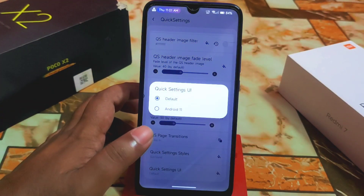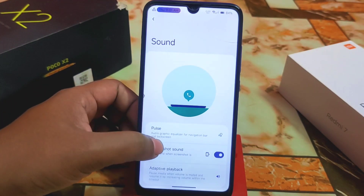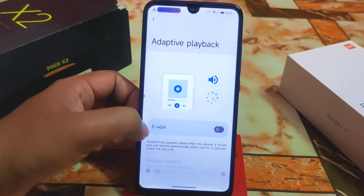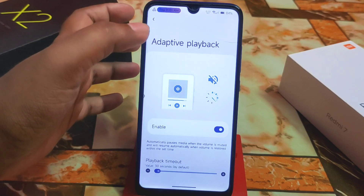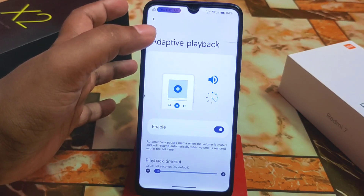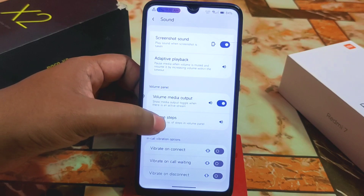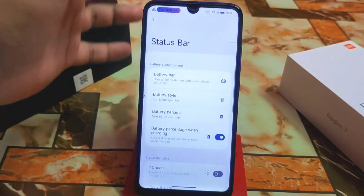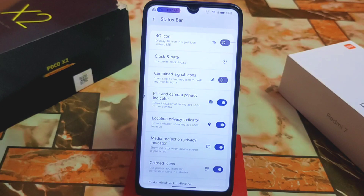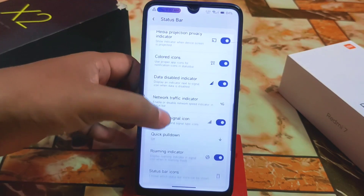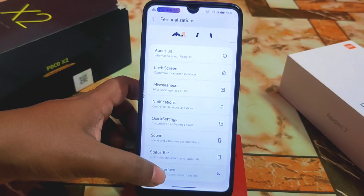I'm using the default settings UI, which I really like. For sound, we have pulse, screenshot sounds, and adaptive playback — enabling that gives you better sound quality. If you need DTSX Ultra, I've already provided a top-four Magisk module for that. Volume steps can be customized as well. In the status bar, we have battery style, battery percentage, logo and logo position — all the usual status bar customizations are included.